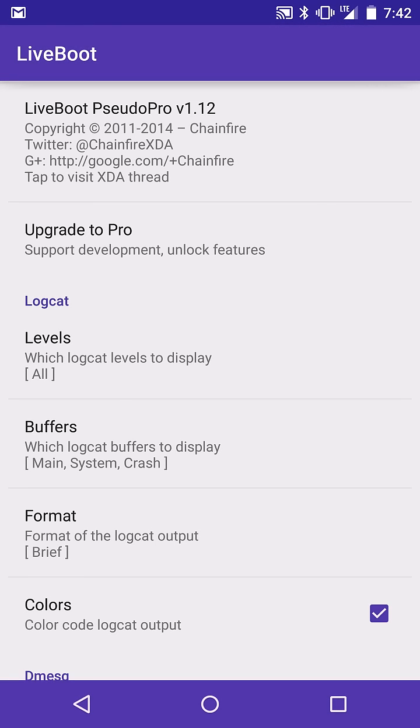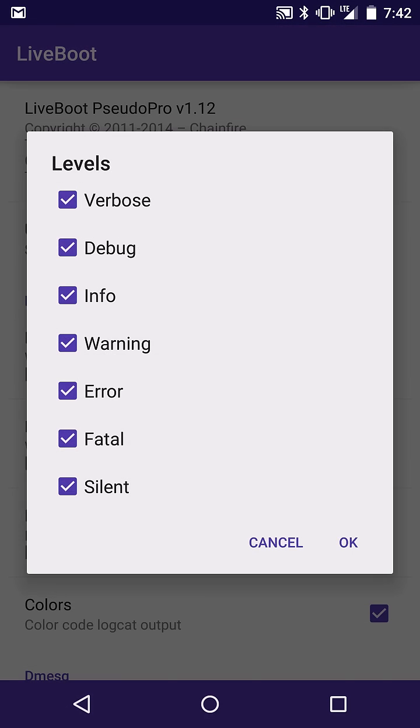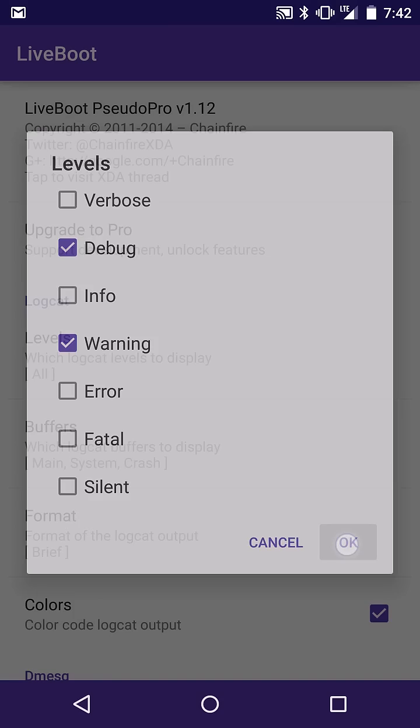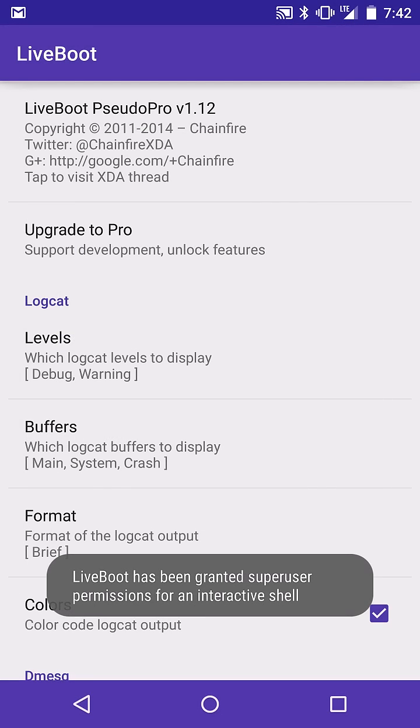And let me just kind of show you basically how this works. So you can come in here and you can pick what you want displayed on your boot animation when it comes down to the logcat. All the information you'd like. Normally this is kind of too much. I'm just going to leave it at debug and warning. Go ahead and hit OK.